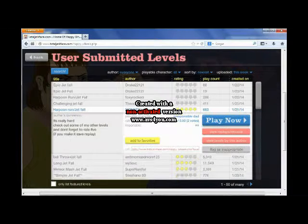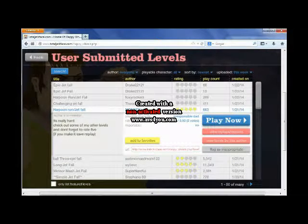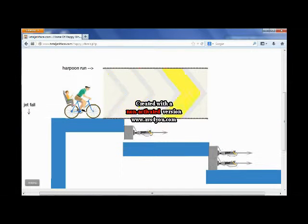What's going on, everybody? This is Zack Attack, and we are here playing Happy Wheels. Let's do a Jetfall Harpoon Run. Let's go, son.